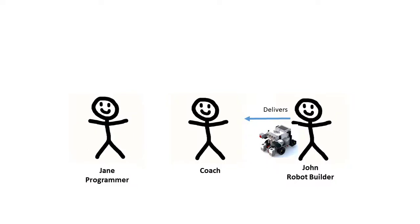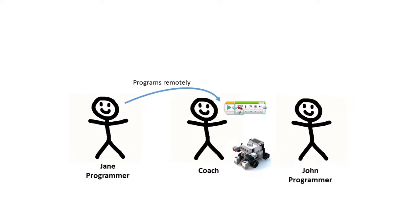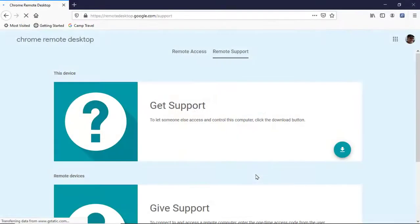Let's assume a team member has built a robot and dropped it off at the coach's location and another team member wants to program the robot. Let's say the team member who wants to do the programming is named Jane.